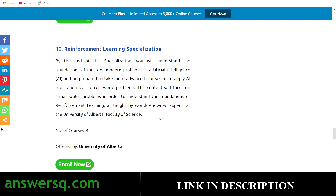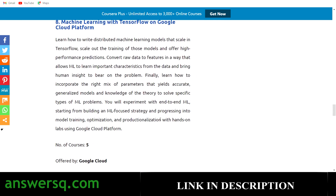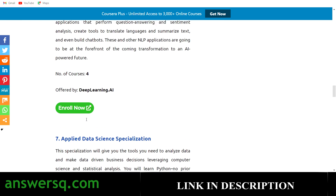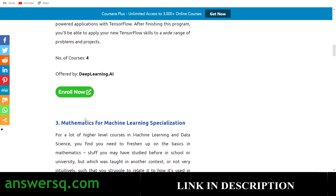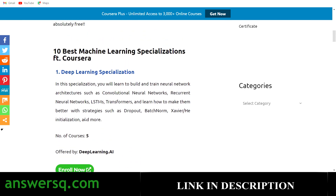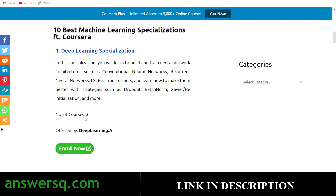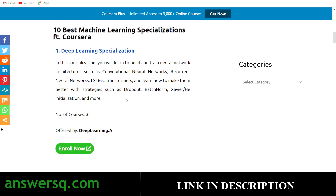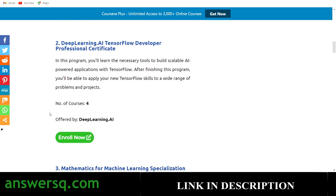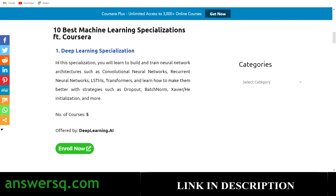We've now seen 10 machine learning specializations on Coursera that can help you learn machine learning to the core. Each specialization has multiple courses — five, four, seven, and so on. You can get all these courses for free, and I'll show you how. To enroll, just click the 'Enroll Now' button on each specialization listing — for example, clicking it for the Deep Learning Specialization will direct you to that specialization's page on Coursera.